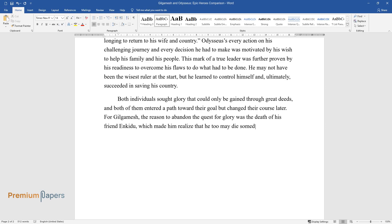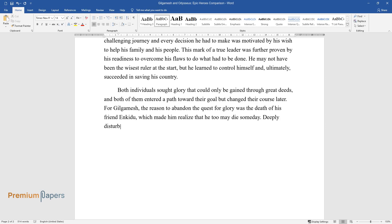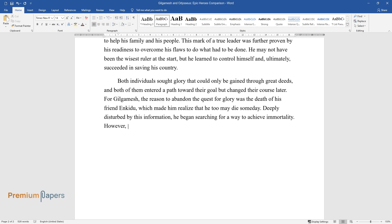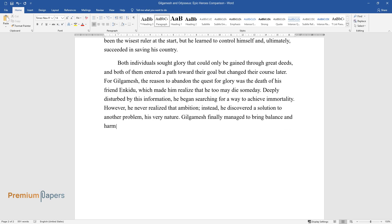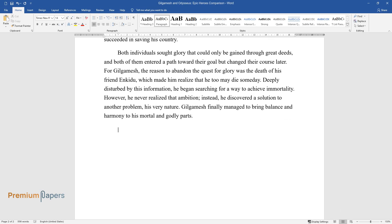Deeply disturbed by this information, he began searching for a way to achieve immortality. However, he never realized that ambition. Instead, he discovered a solution to another problem, his very nature. Gilgamesh finally managed to bring balance and harmony to his mortal and godly parts.